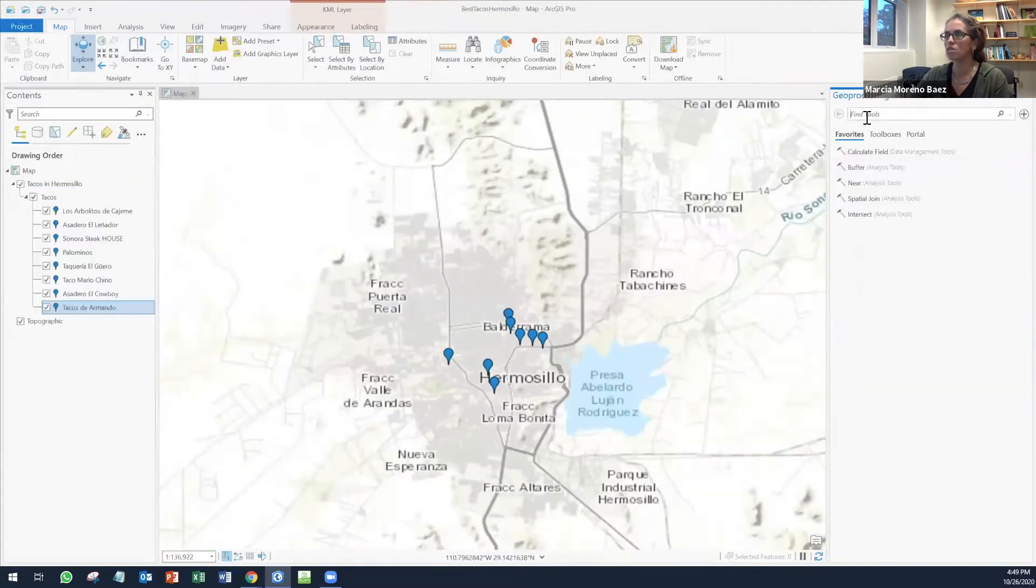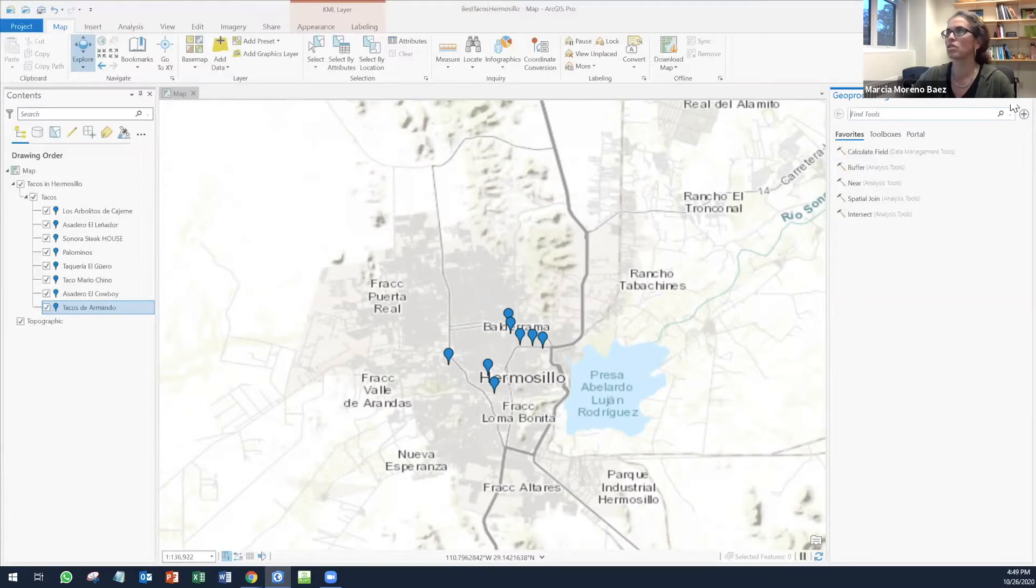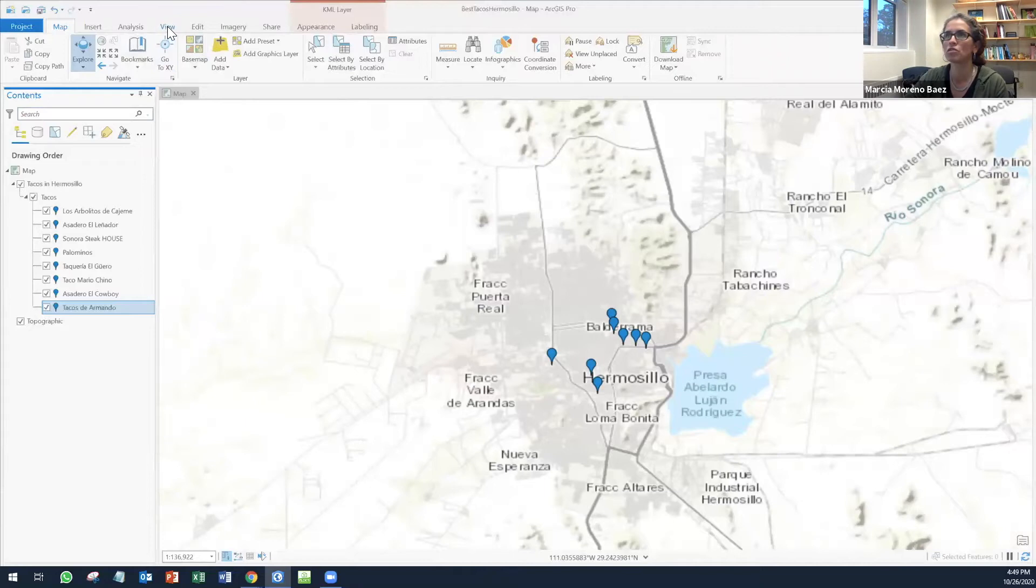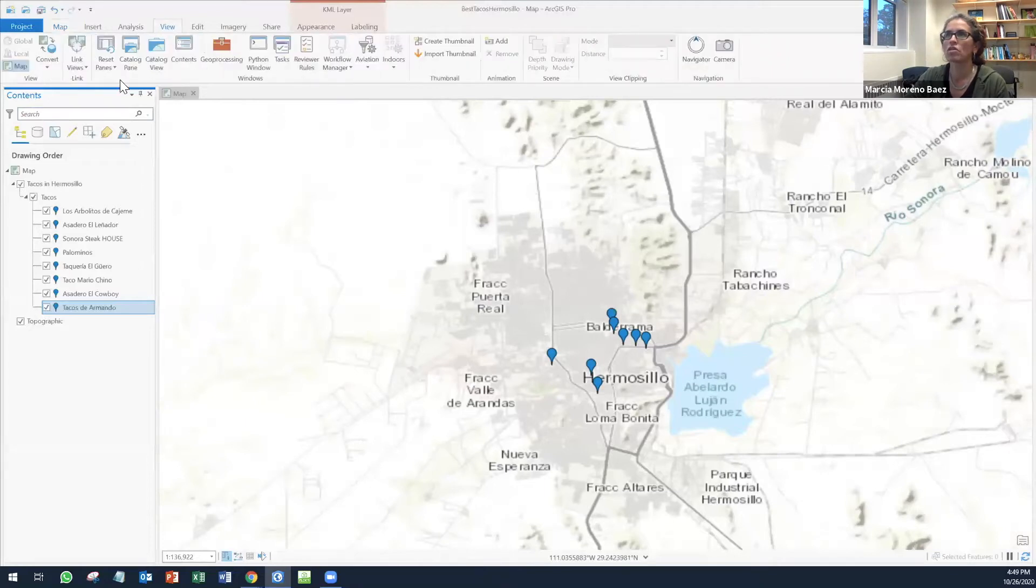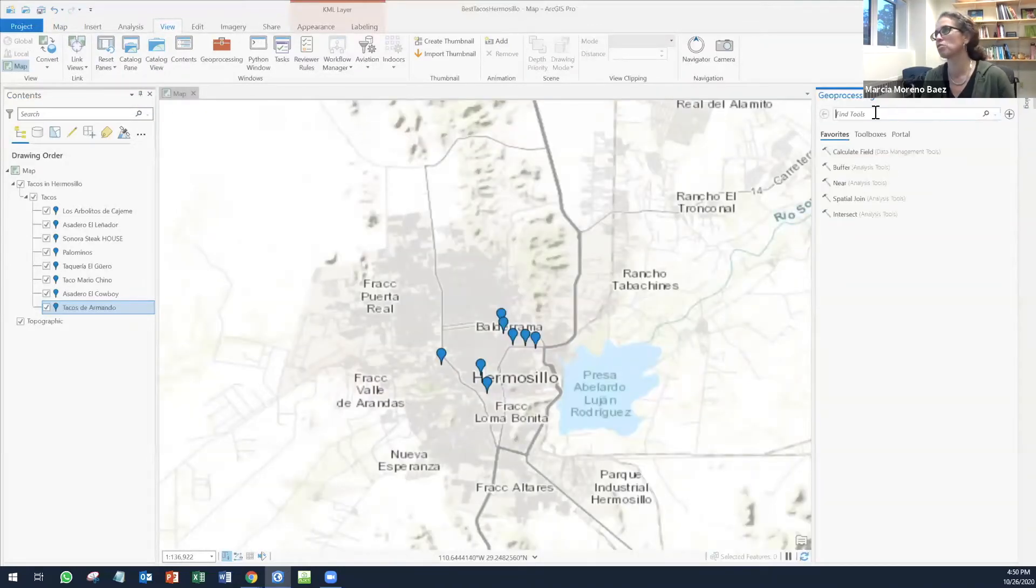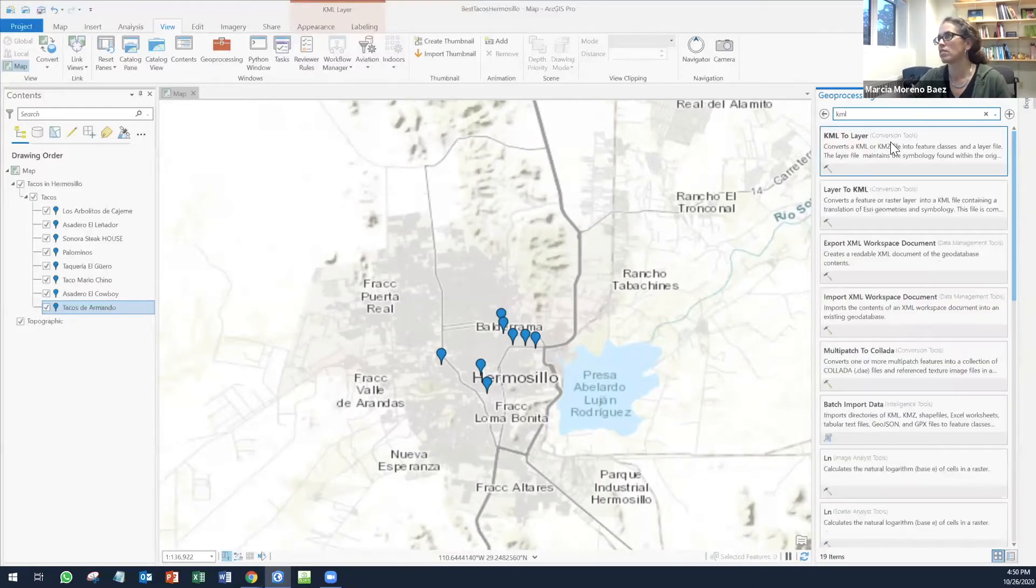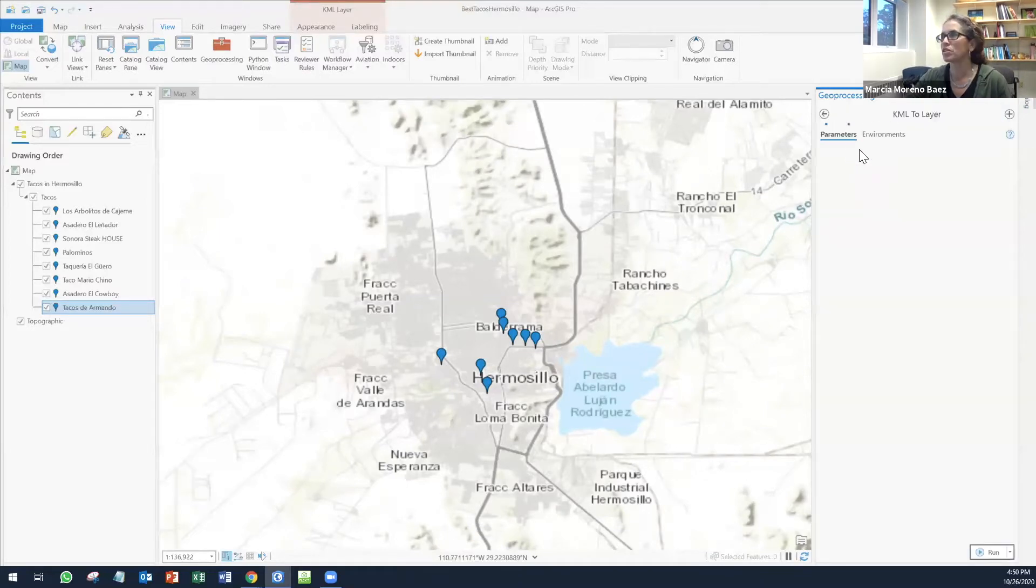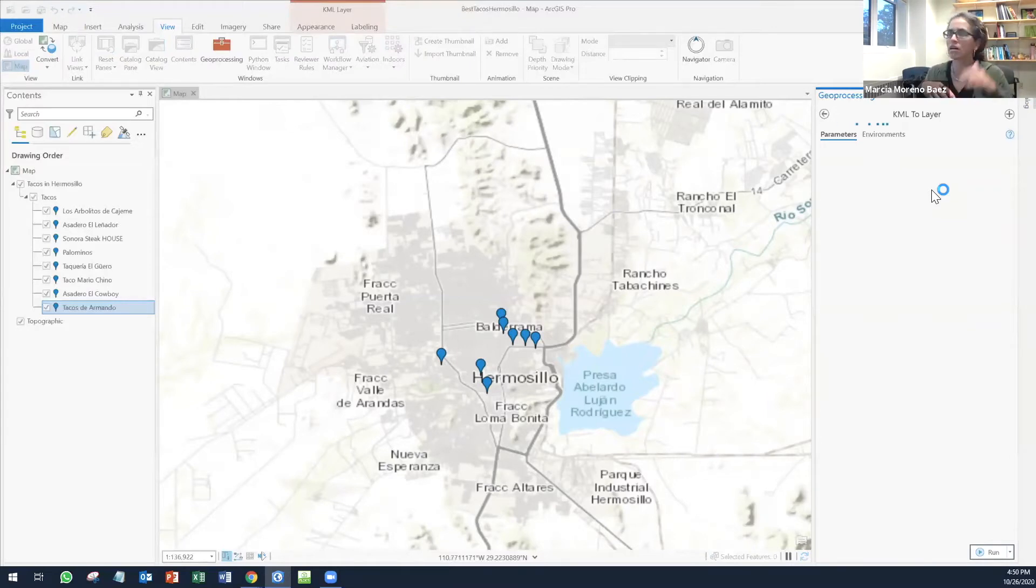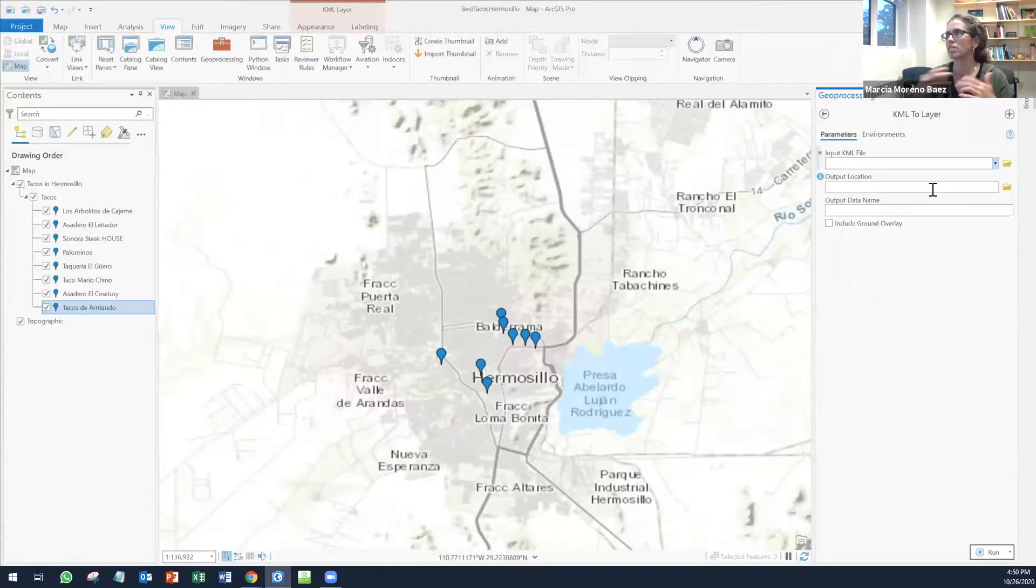In order for me to convert this into a J file or just put it in a geodatabase, I need to use the geoprocessing tools. If you don't have it here, you can go to View, go to Reset Panes, and then reset panes for geoprocessing. Under geoprocessing, I'm going to look for a tool called KML to layer. You click on that one and it's going to open up the window where you can actually follow the steps and do that conversion.